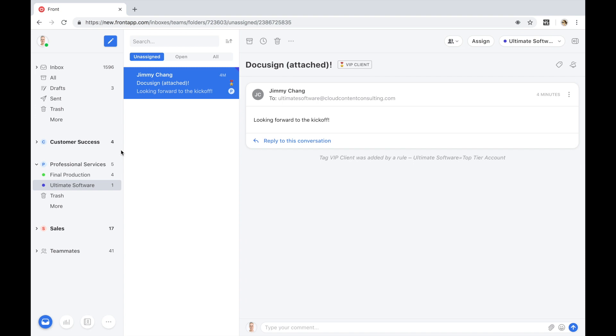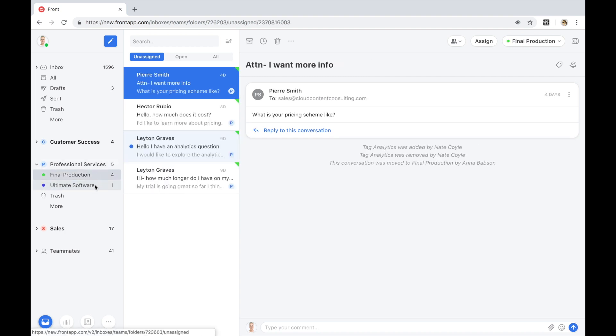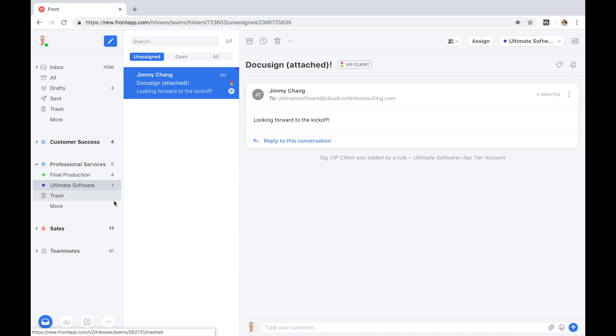We understand that many professional service organizations have created dedicated inboxes for their VIP clients so that as a team, we're able to collectively tackle requests from top accounts like Final Production and Ultimate Software. The project teams for both of these clients are able to access a shared queue and work from one single workspace.